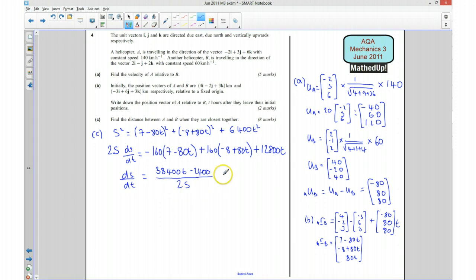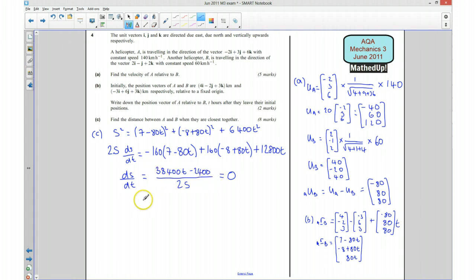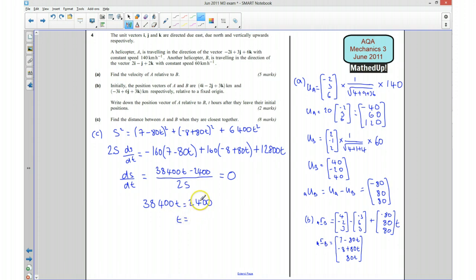At the closest point, the rate of change of distance equals zero, which means the numerator must equal zero. So 38,400T must equal 2,400, which means T equals 24 over 384, giving T equals 0.0625 hours — that's the time when they are closest together.